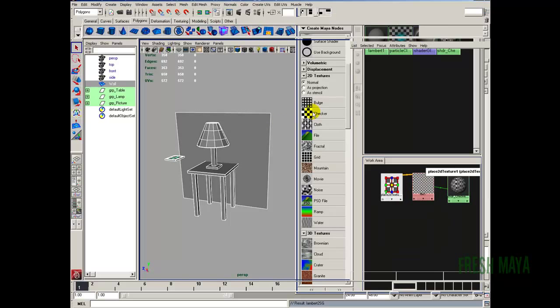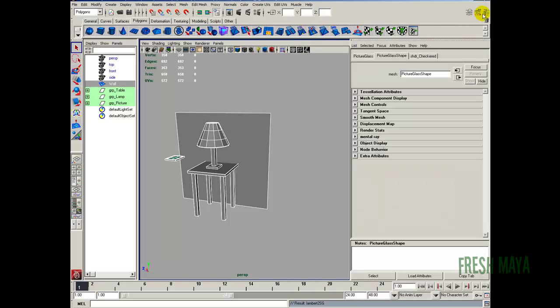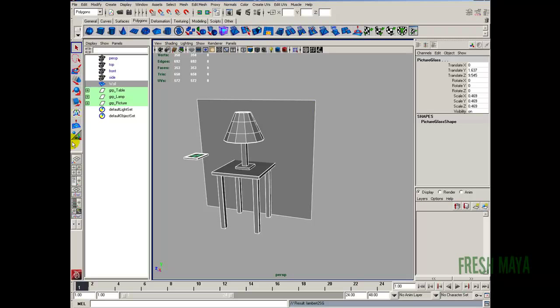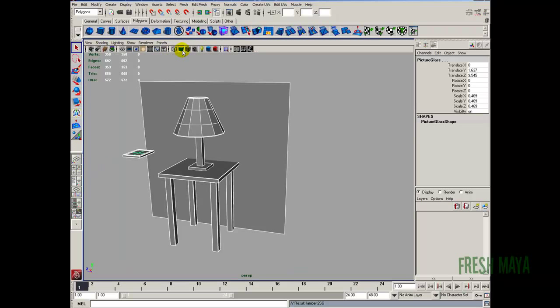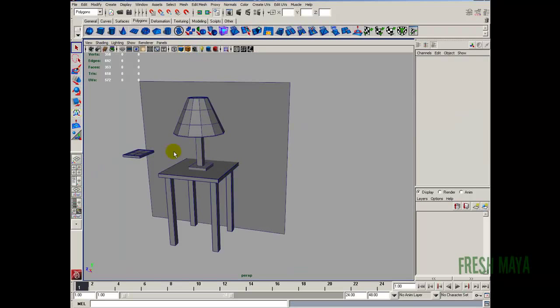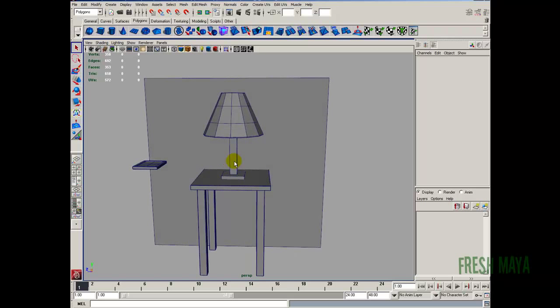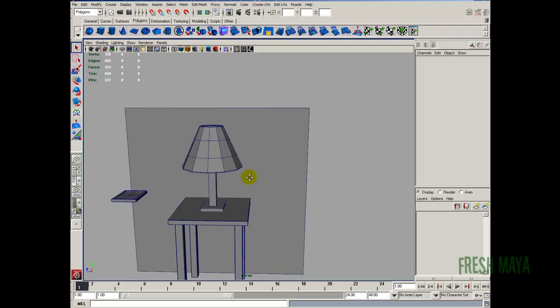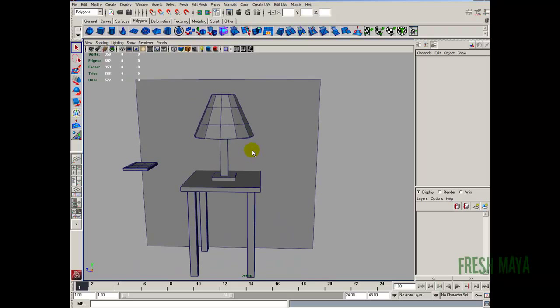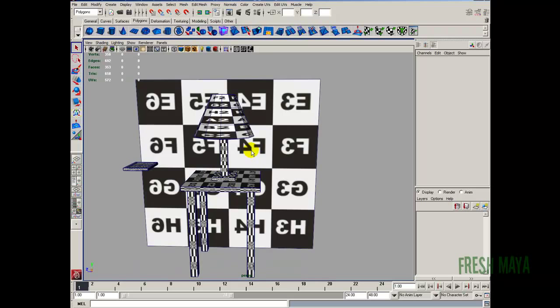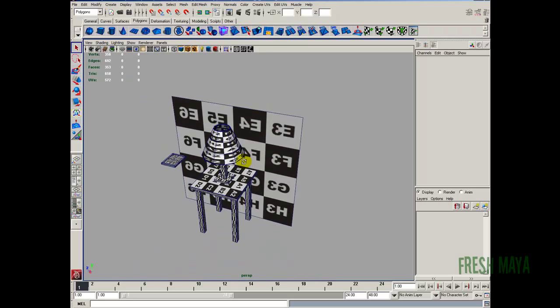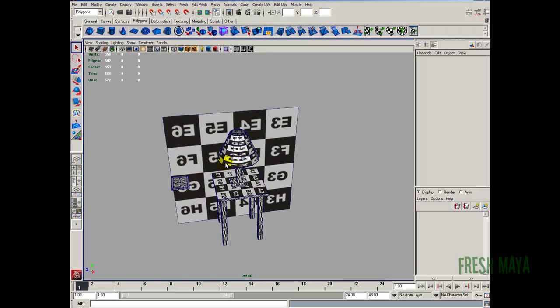Close out the Hypershade and make some more room. I'll turn on my wire so you can see everything a little better. Now we can't see the checkerboard, but as long as we're in our view panel we can press number six and now we can see our pattern.